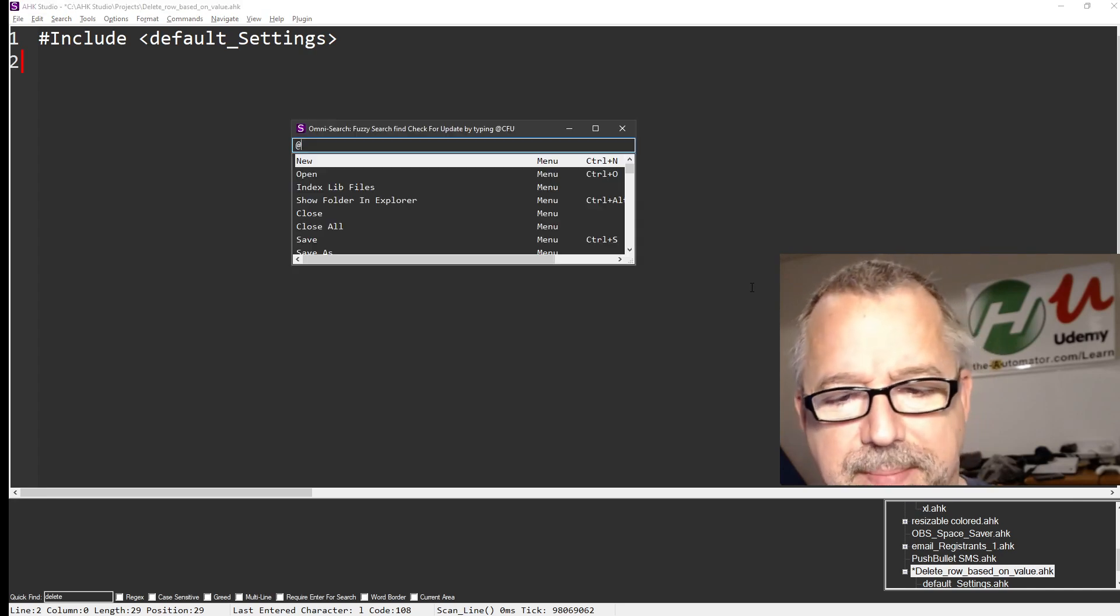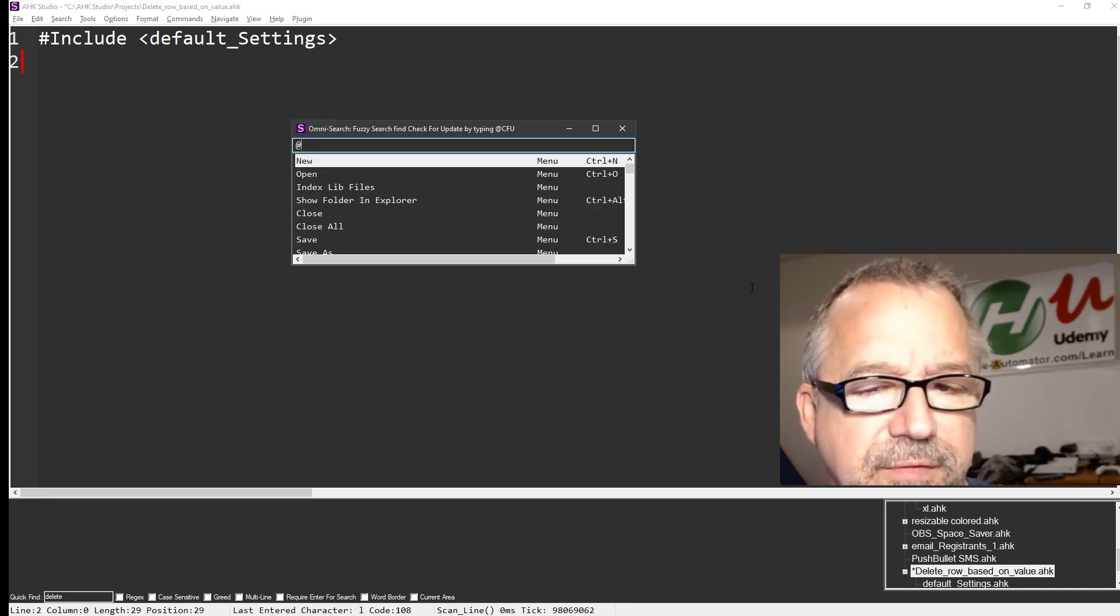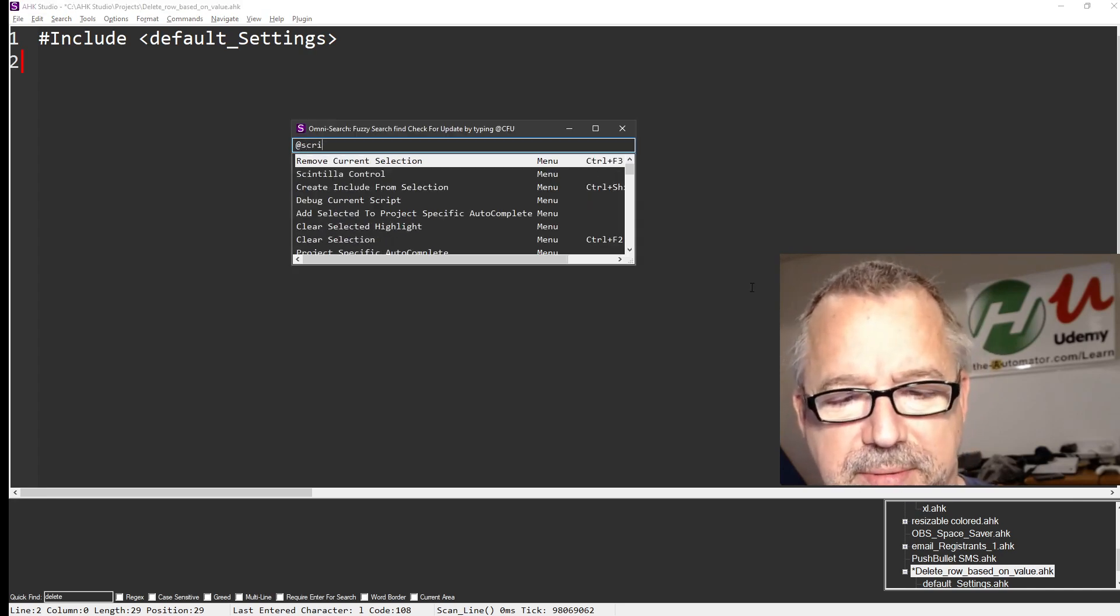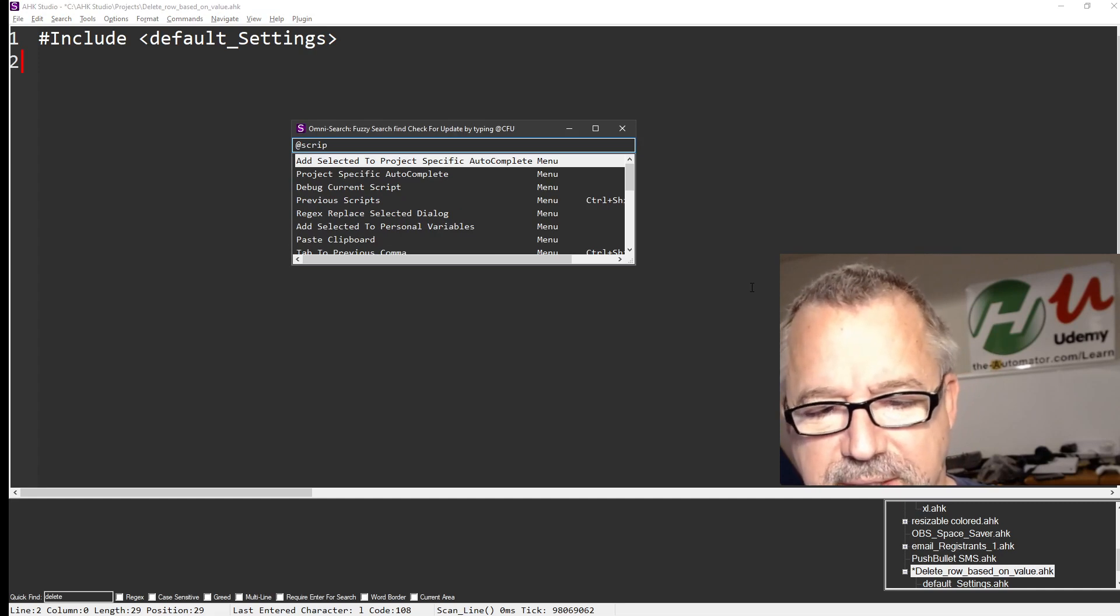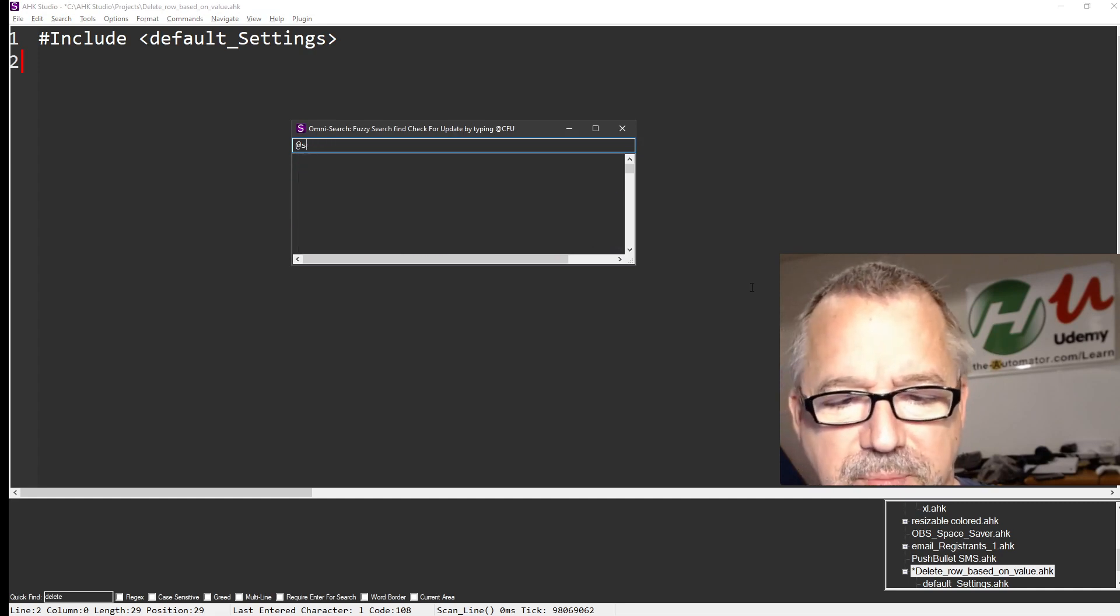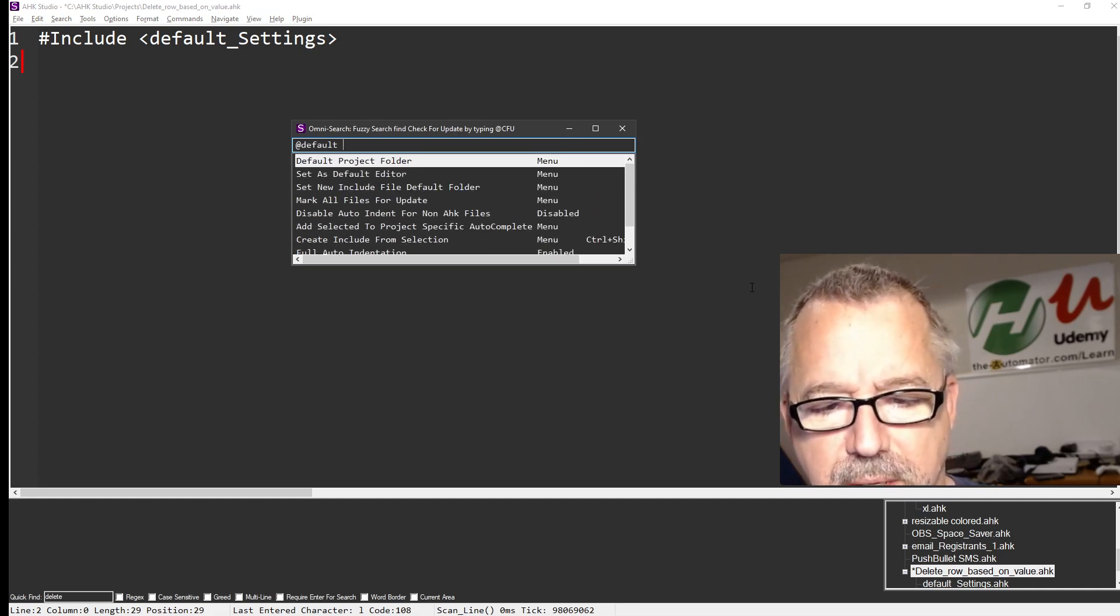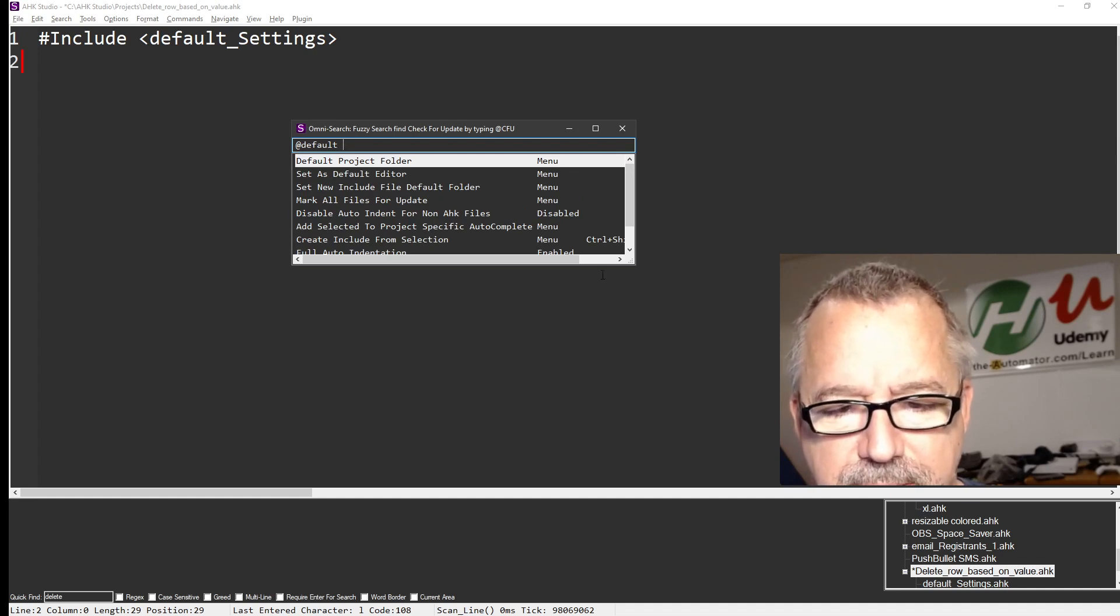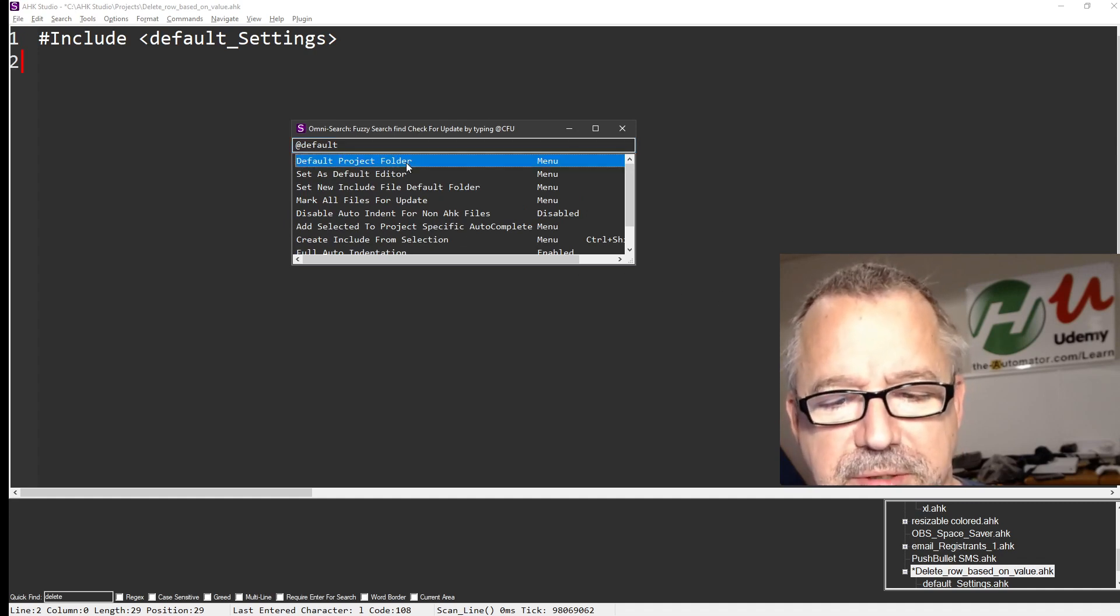If you hit Alt-M, and what threw me at first was I would type scripts, you know, script, whatever, and it doesn't come up. But if you put default, here's default project folder, that's the setting you want to do.